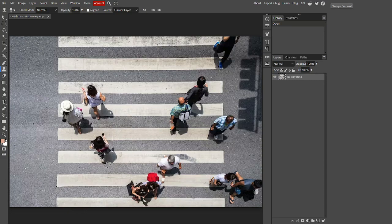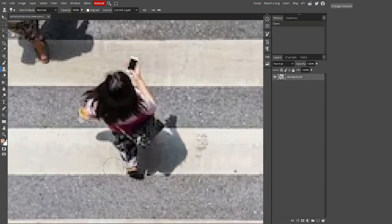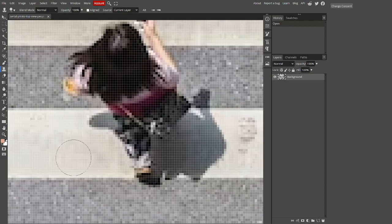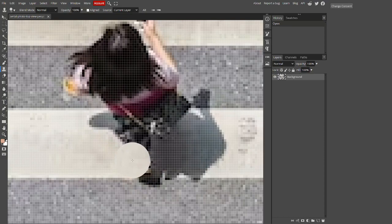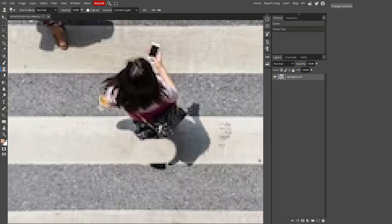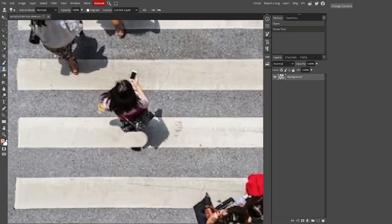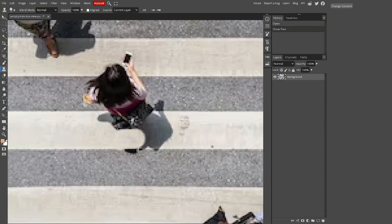For example, let me just zoom in here. If we want to take this part of the road and cover up this person's leg, hold down ALT and click on the part of the road you want to paste over this person's legs and just click and hold down. As you can see, it has replaced the woman's legs with the clone tool material.